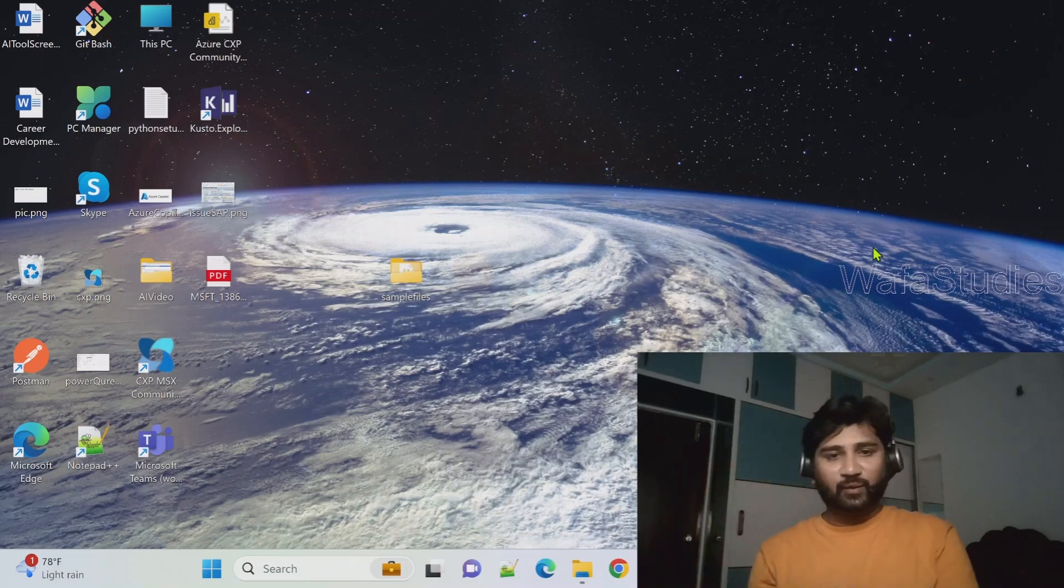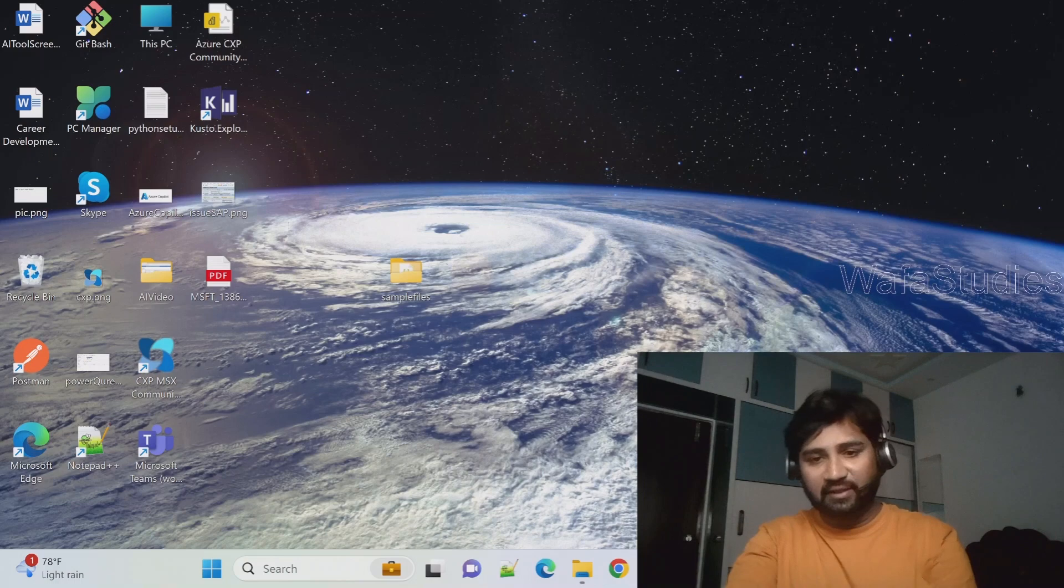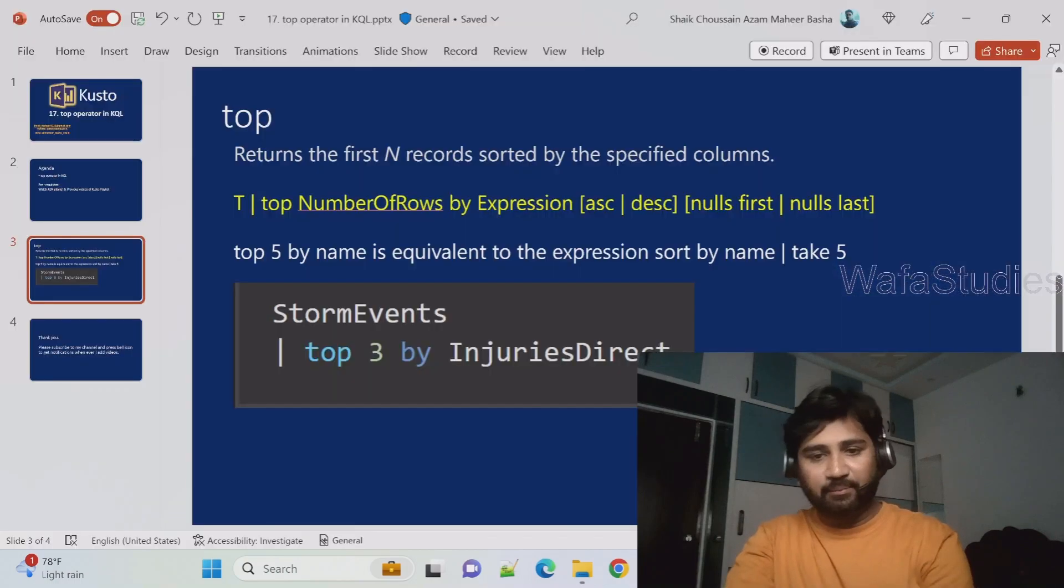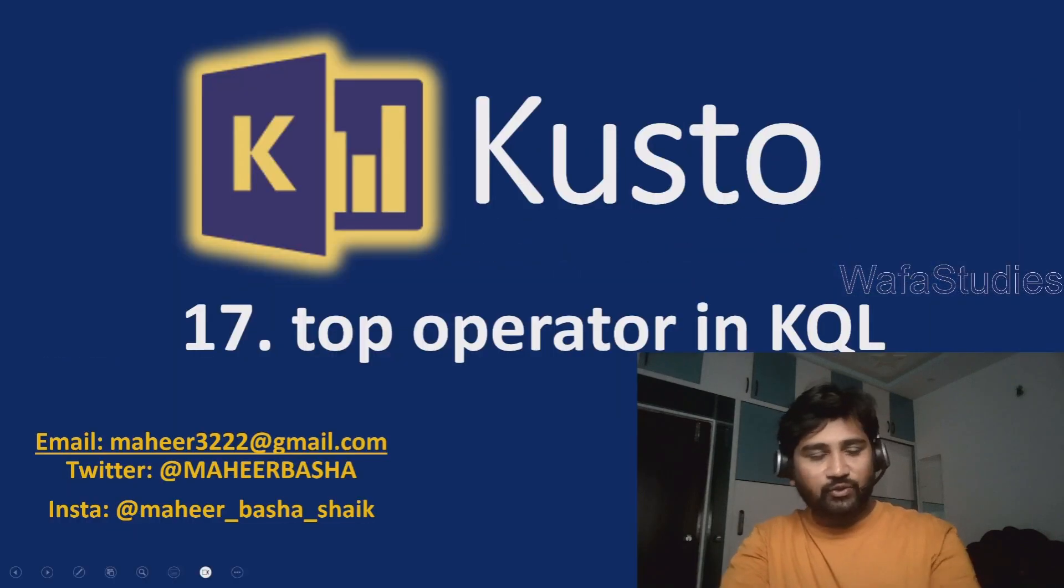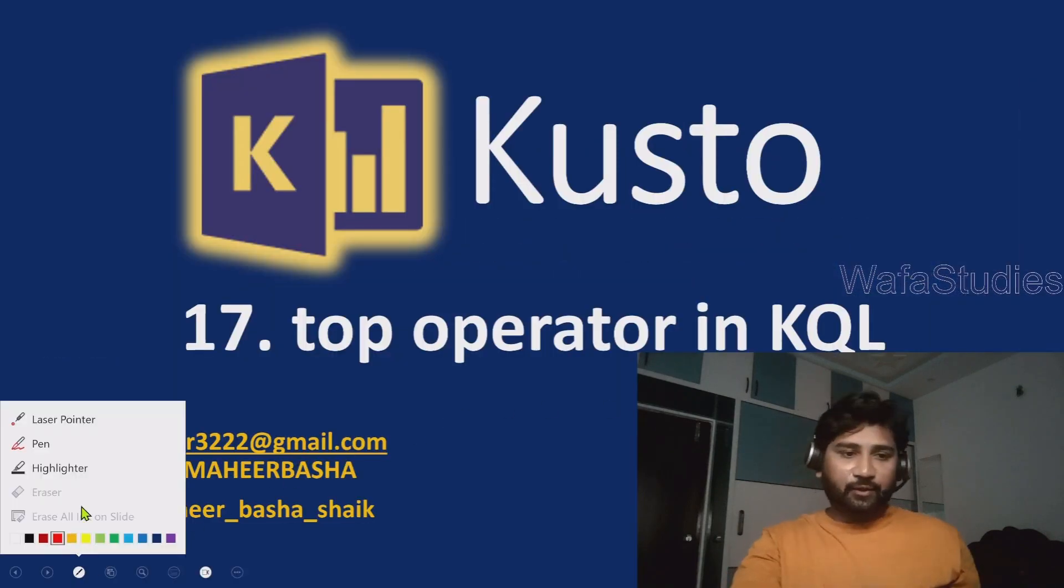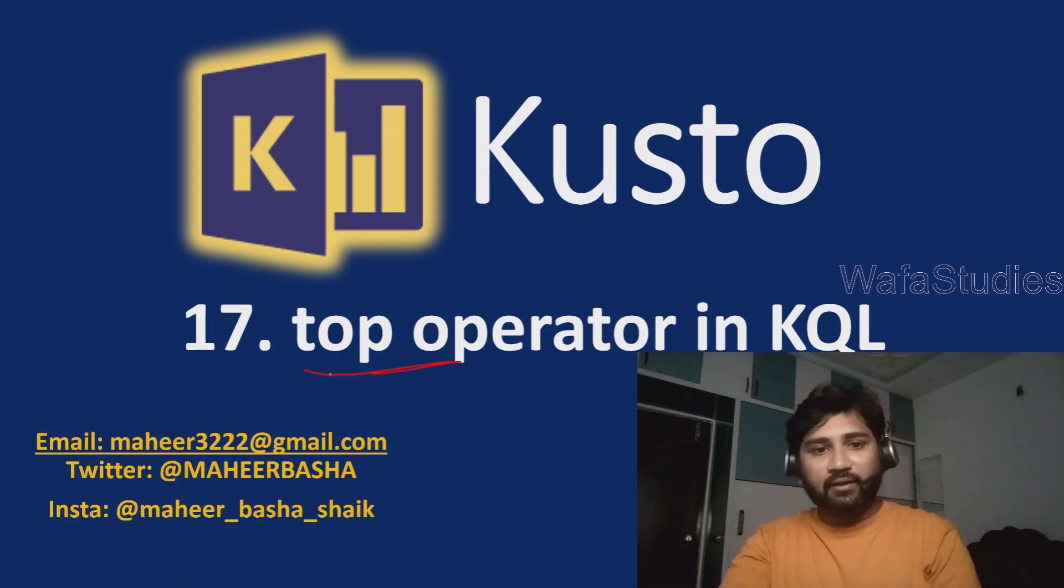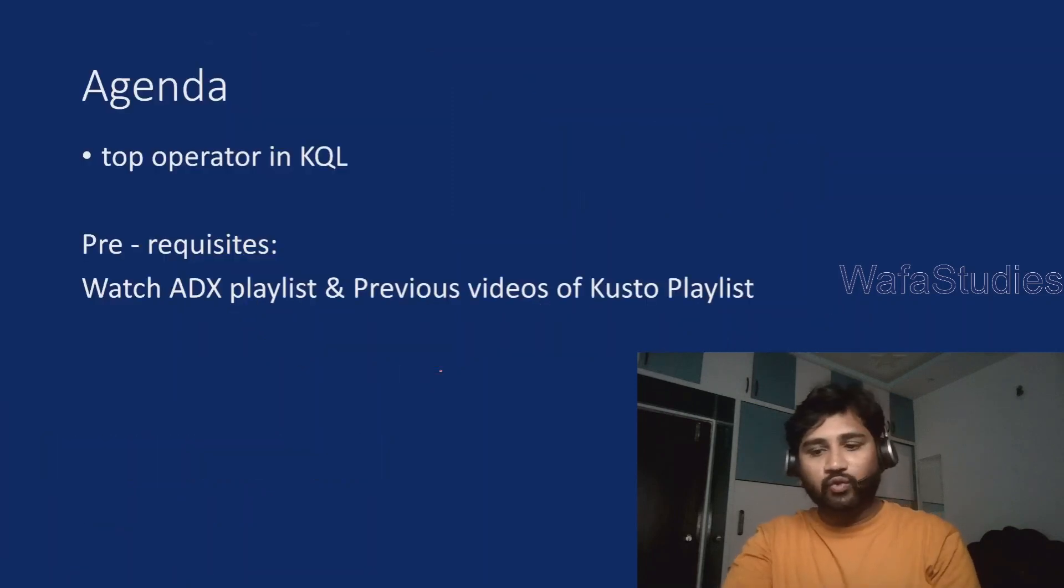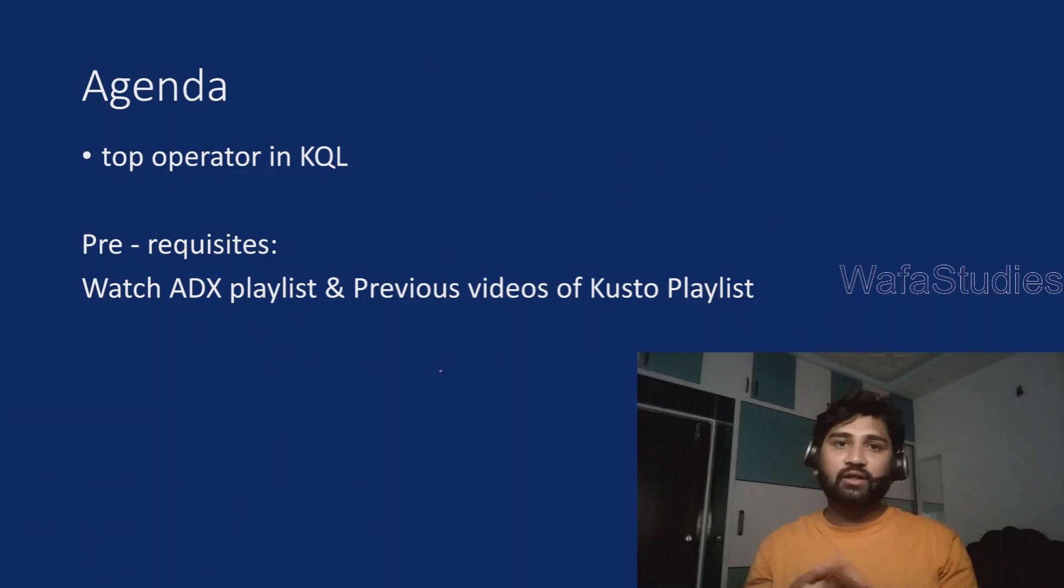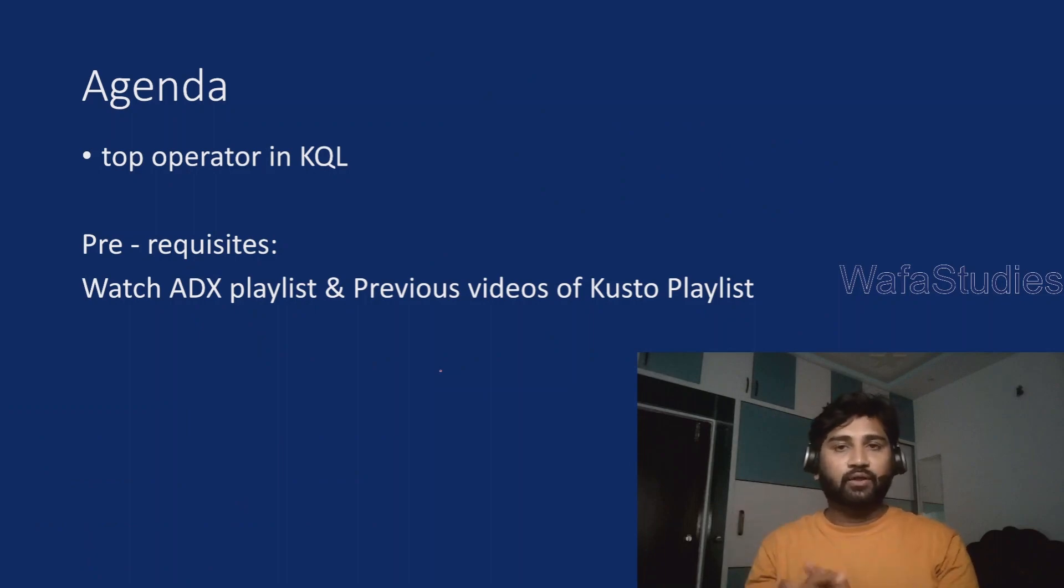Hi friends, welcome to VataStudios YouTube channel. This is part 17 in Kusto query playlist. In this video we will be focusing on top operator in Kusto Query Language, how to use it with a sample demo example.